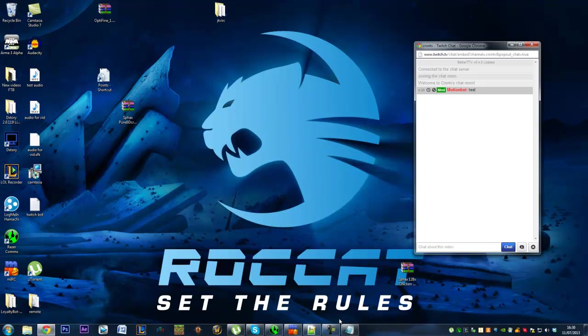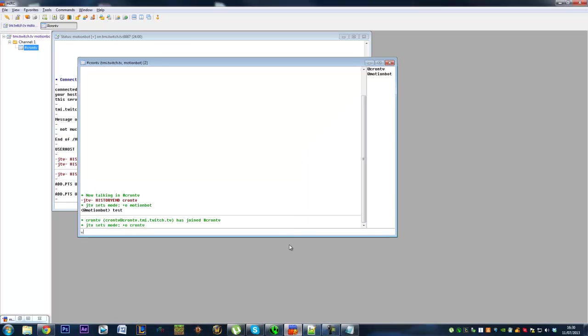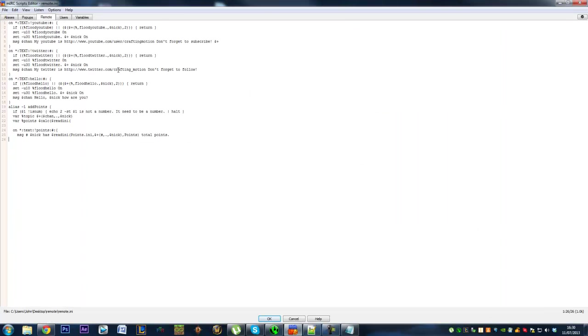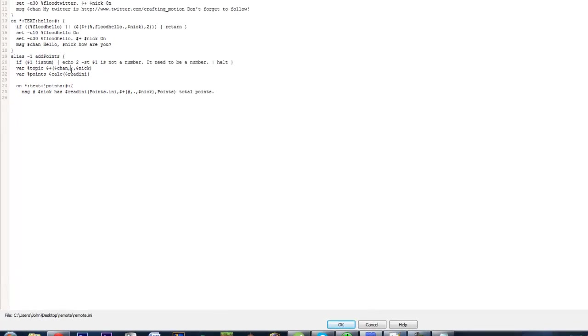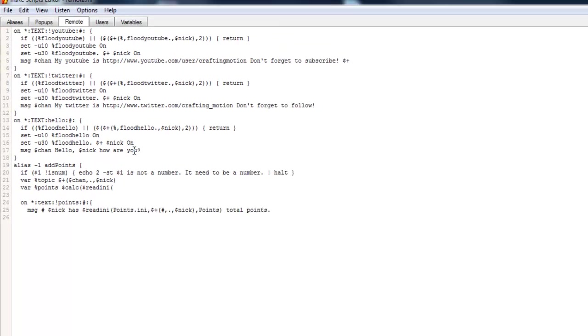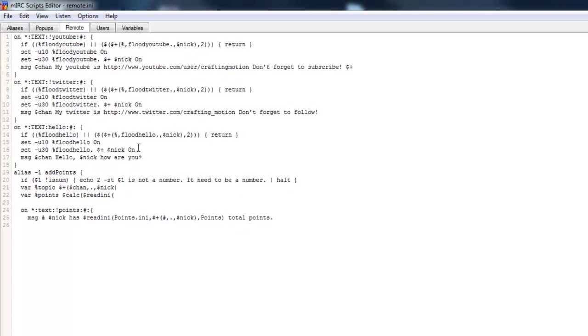Okay, so we'll just get our script menu back up. And back onto this bit up here. We do actually need to add another line into this, which is, oh no, we're on the right line now. Read any bracket, points dot any, comma, percentage topic, comma, points bracket plus.